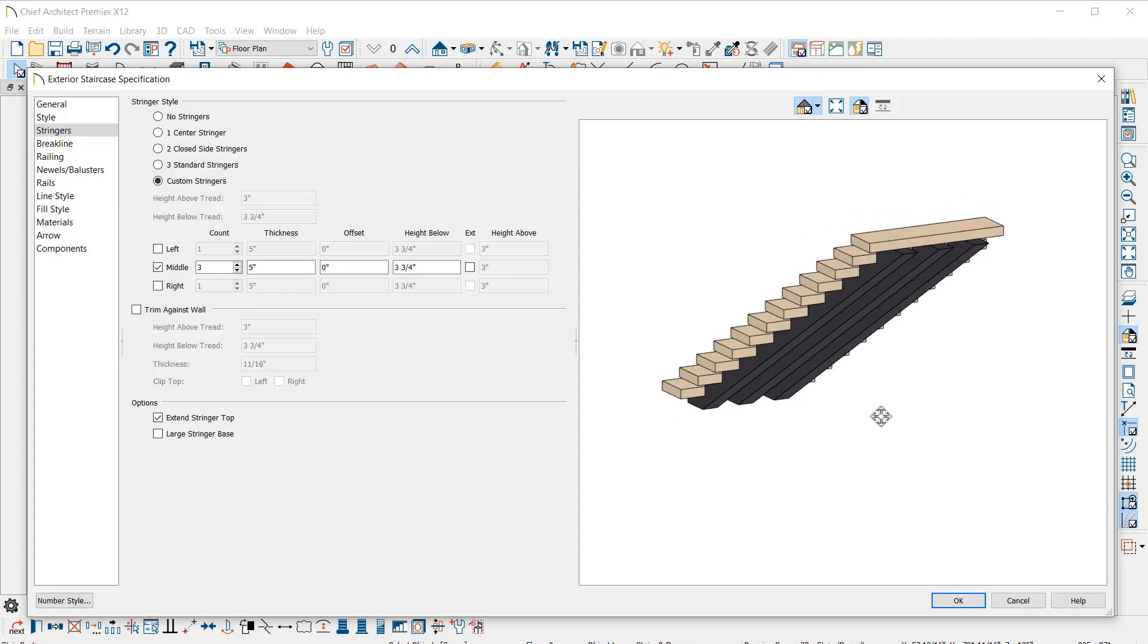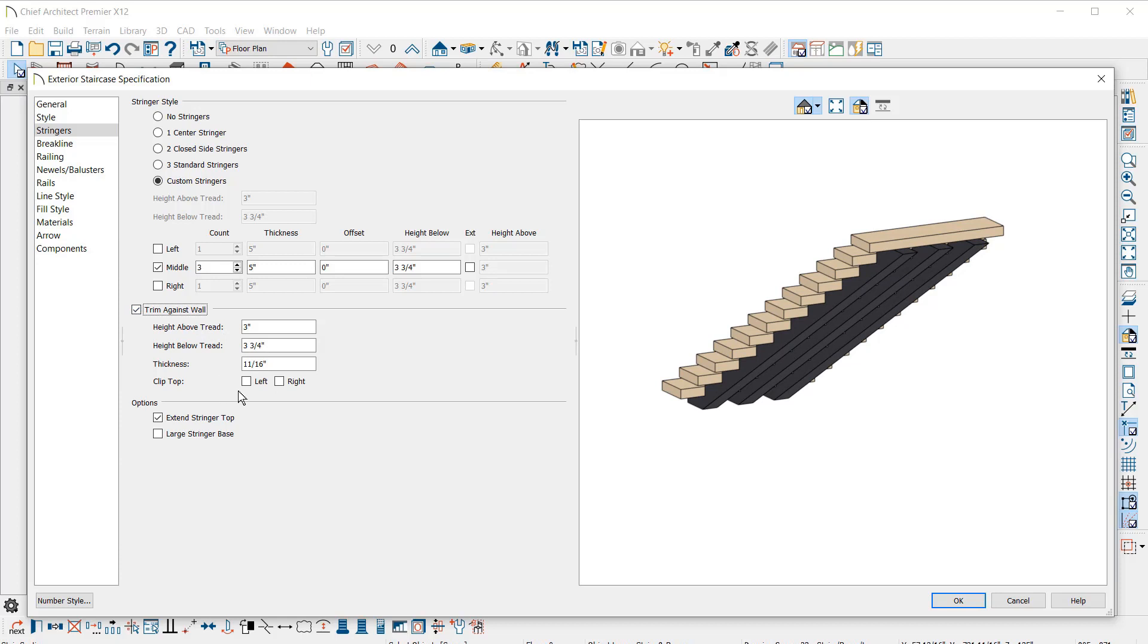Also new in this panel is control for the stair trim against the wall. You can define the height, thickness, and a setting to clip the trim top.